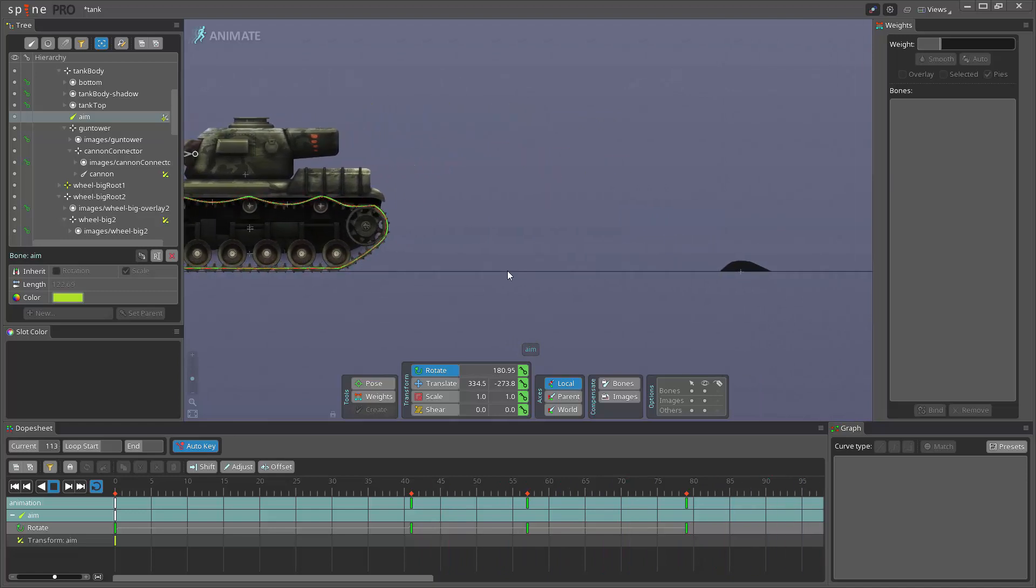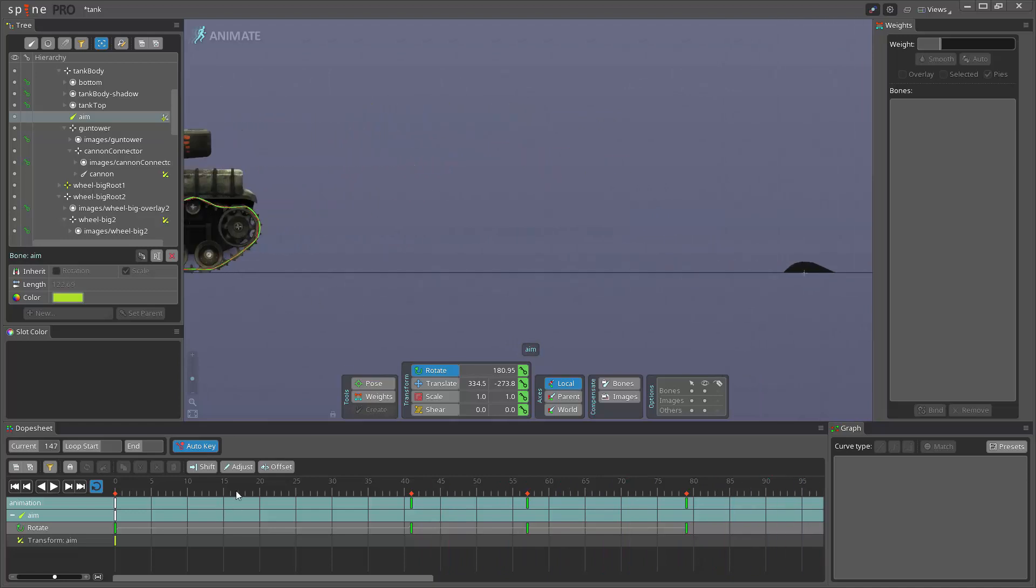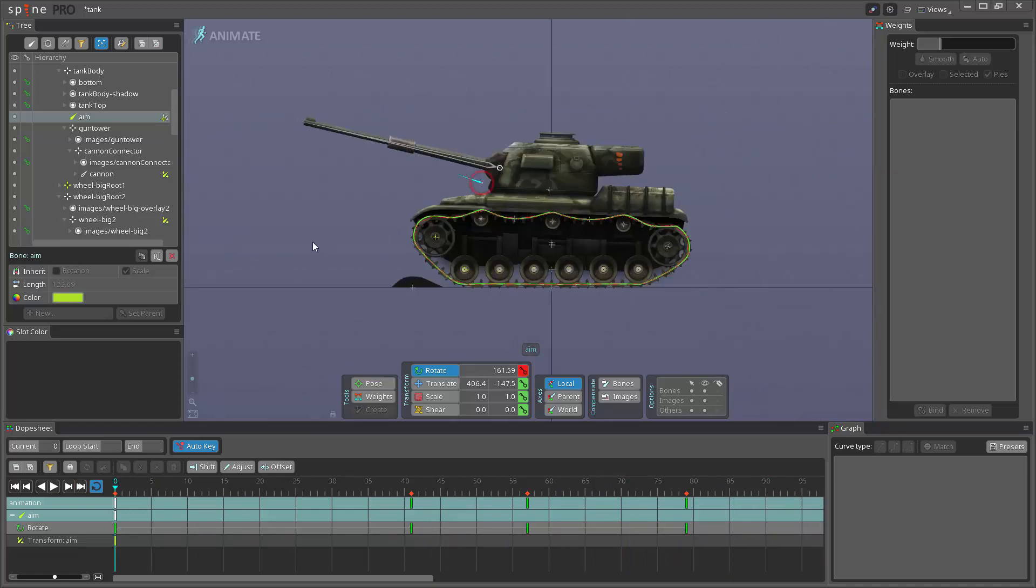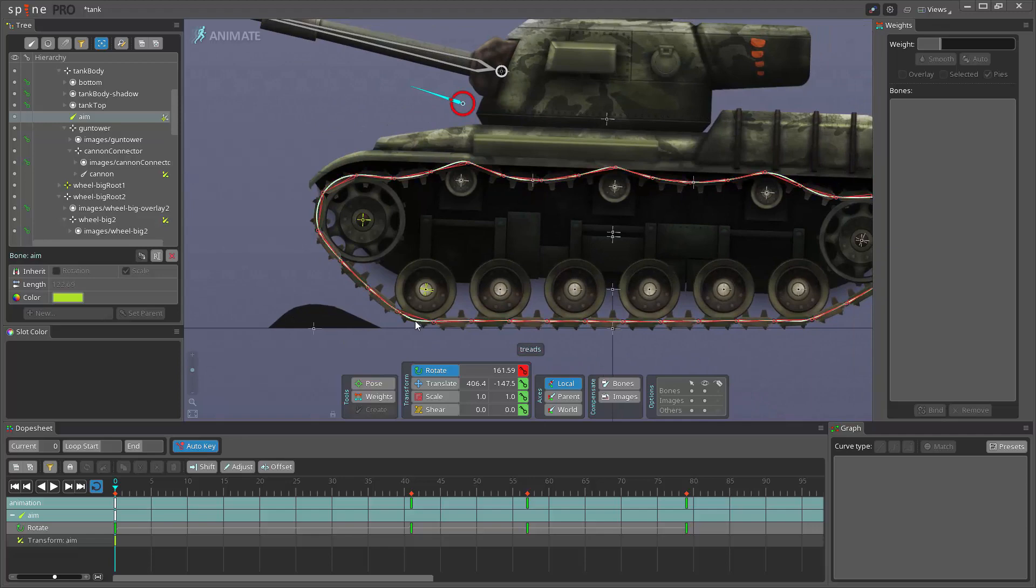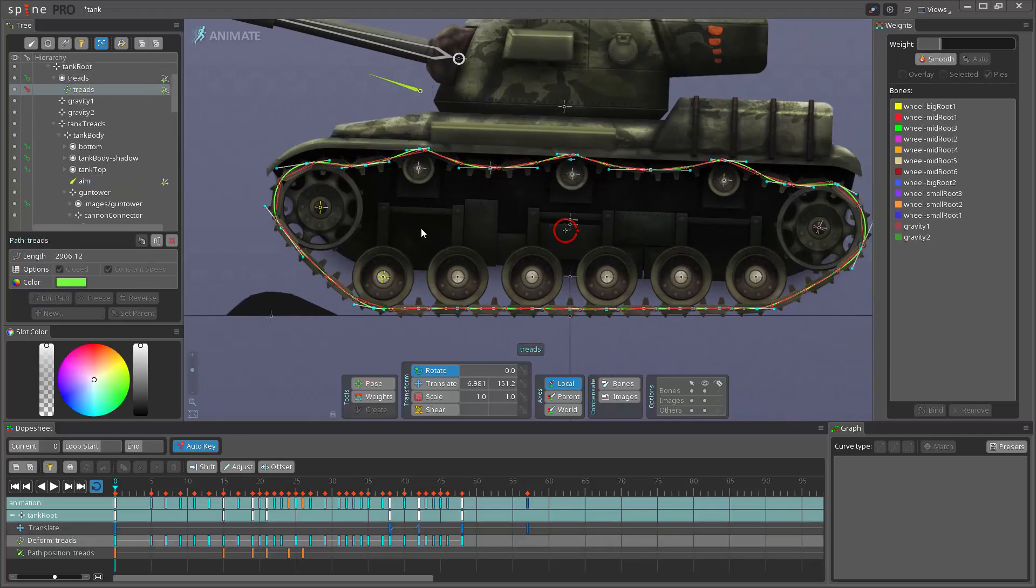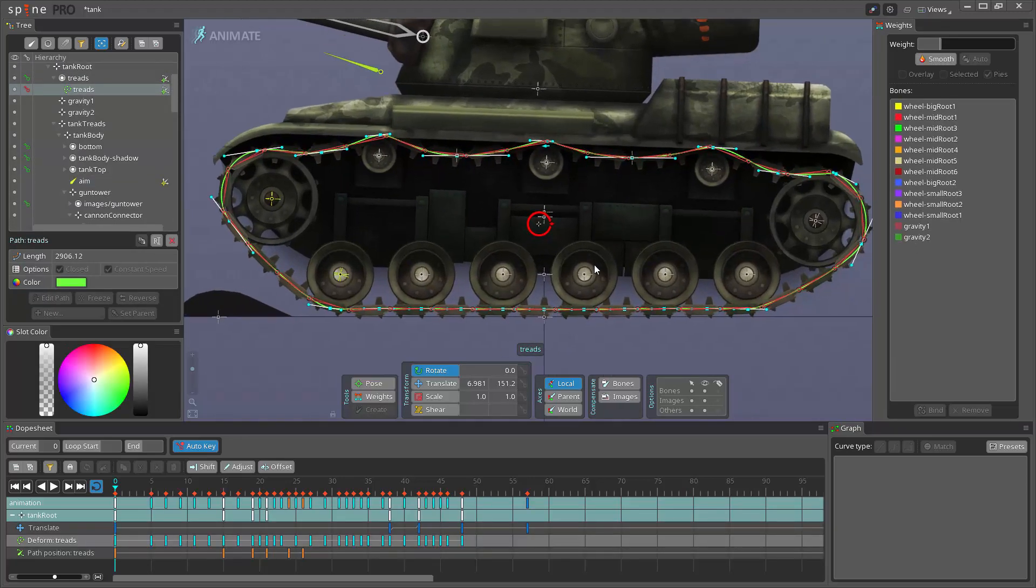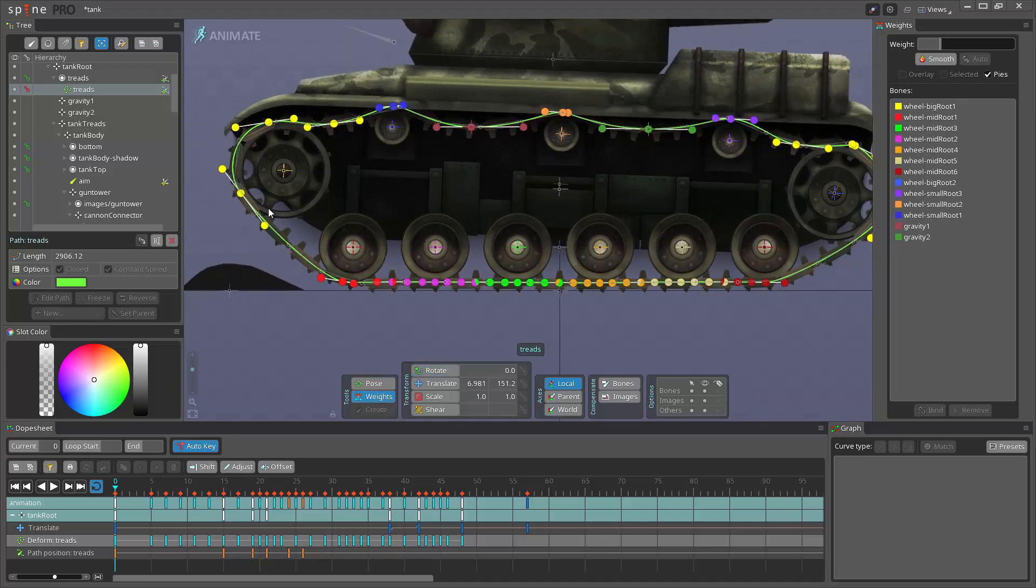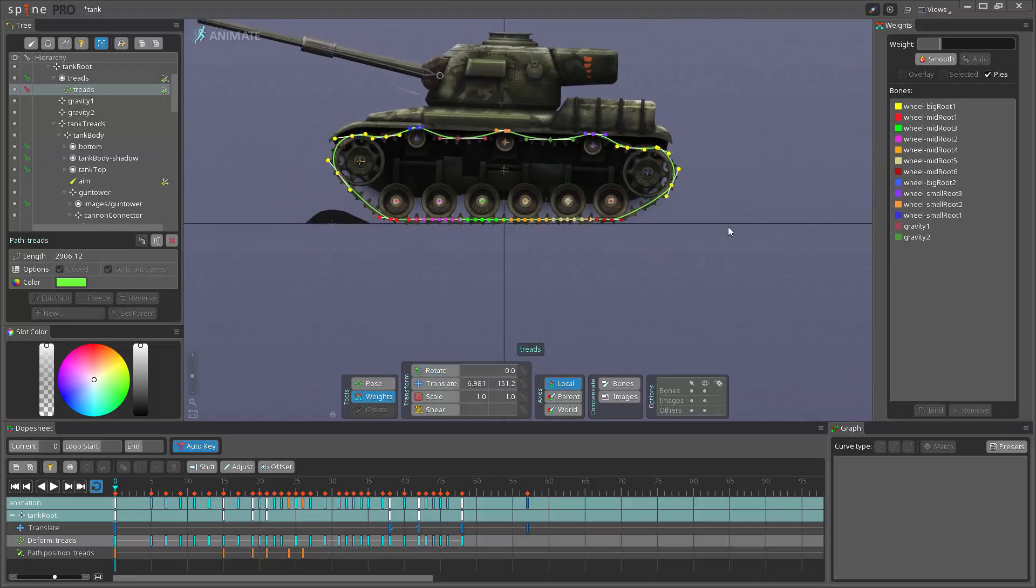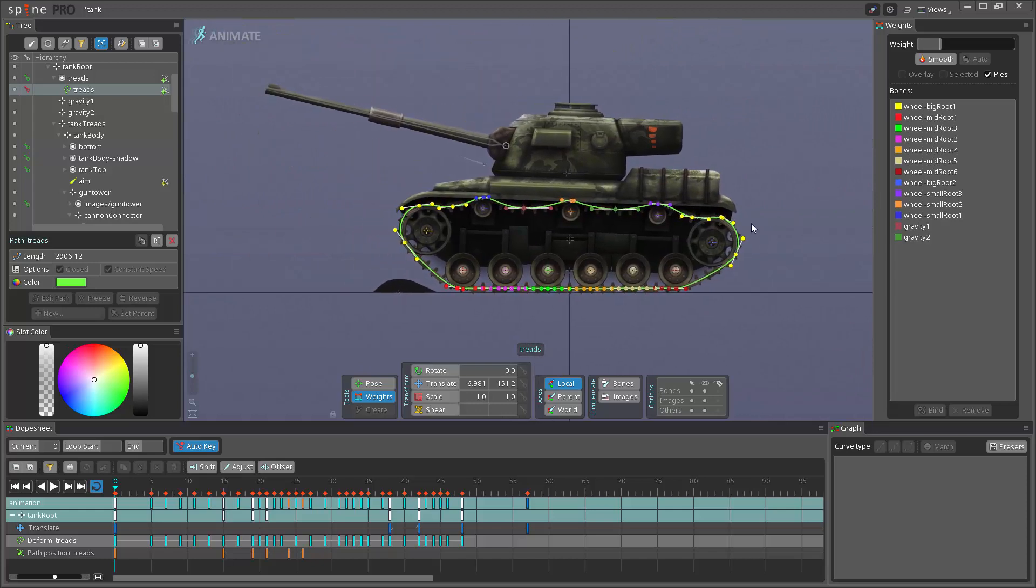And also I've used skinning on the path. You can see these bones here. So if I click here you see the weights.